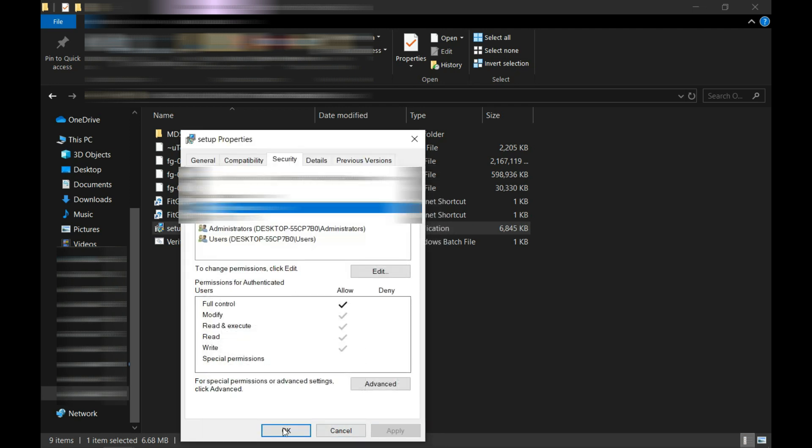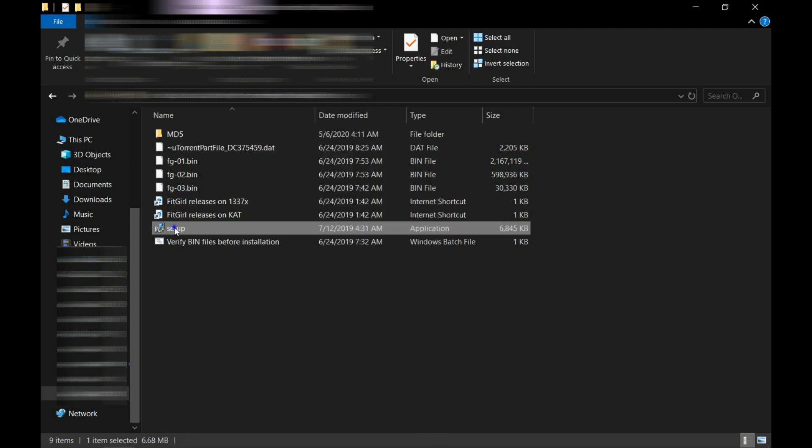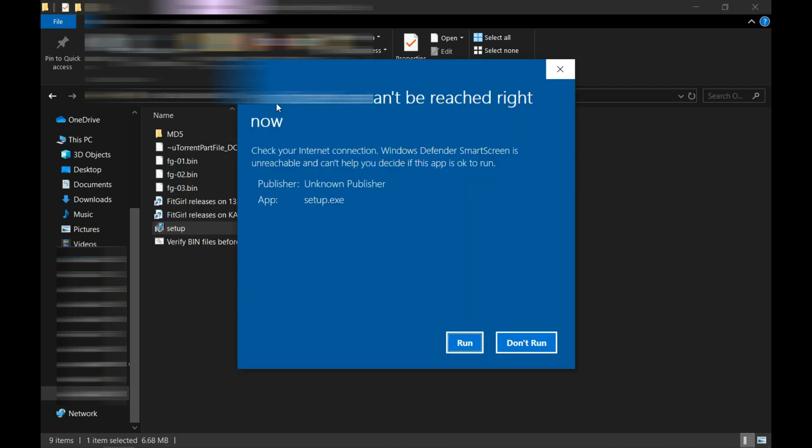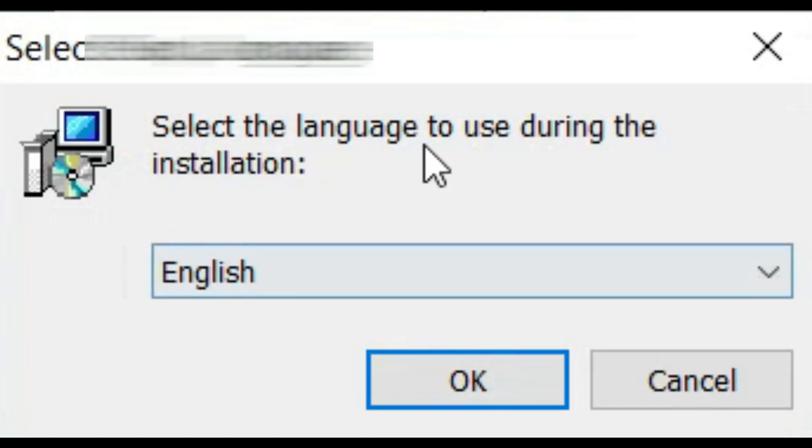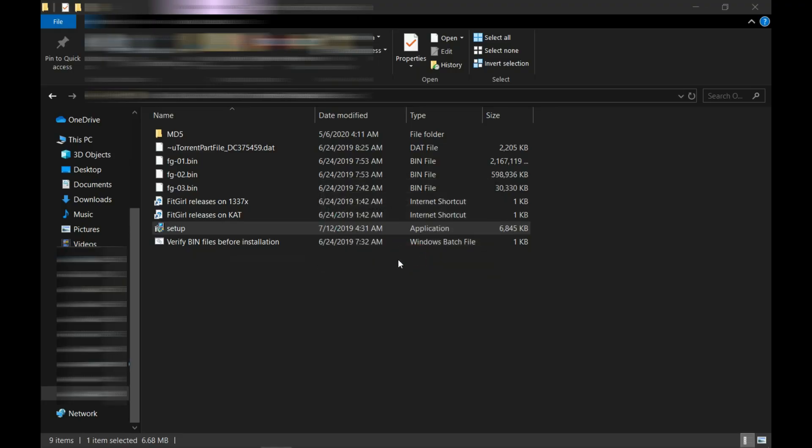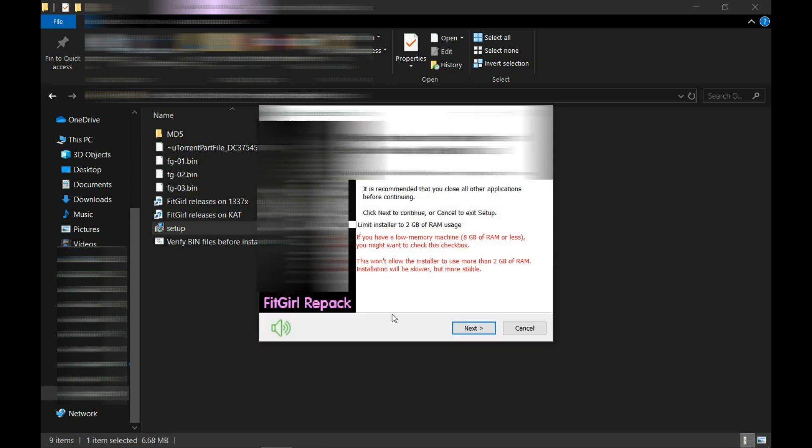Now I'm going to run this setup. It is giving a SmartScreen warning, click on Run and now click OK. Now I'm going to try to install it.